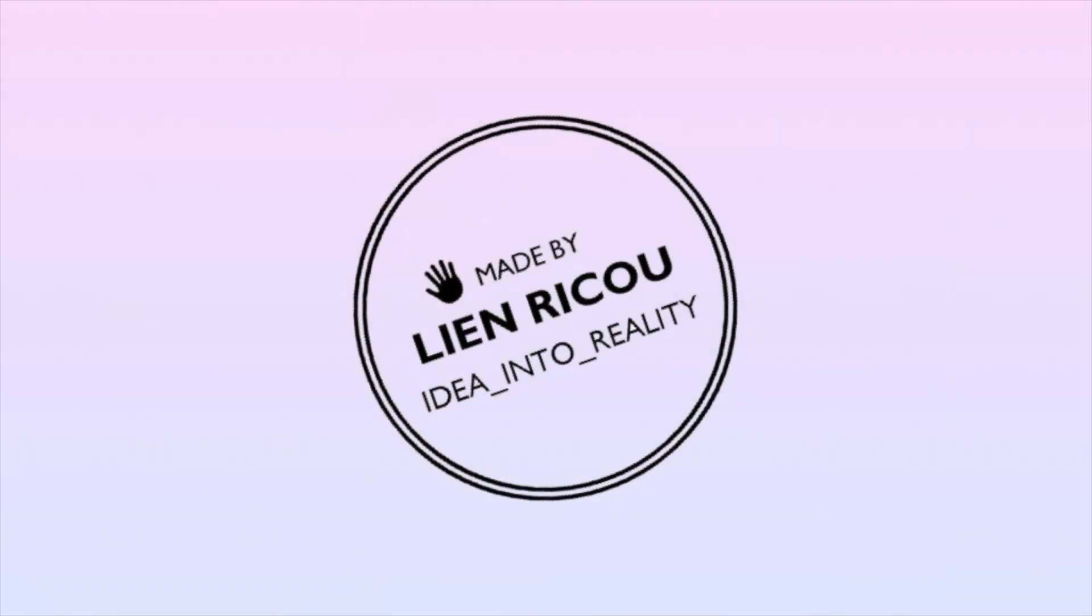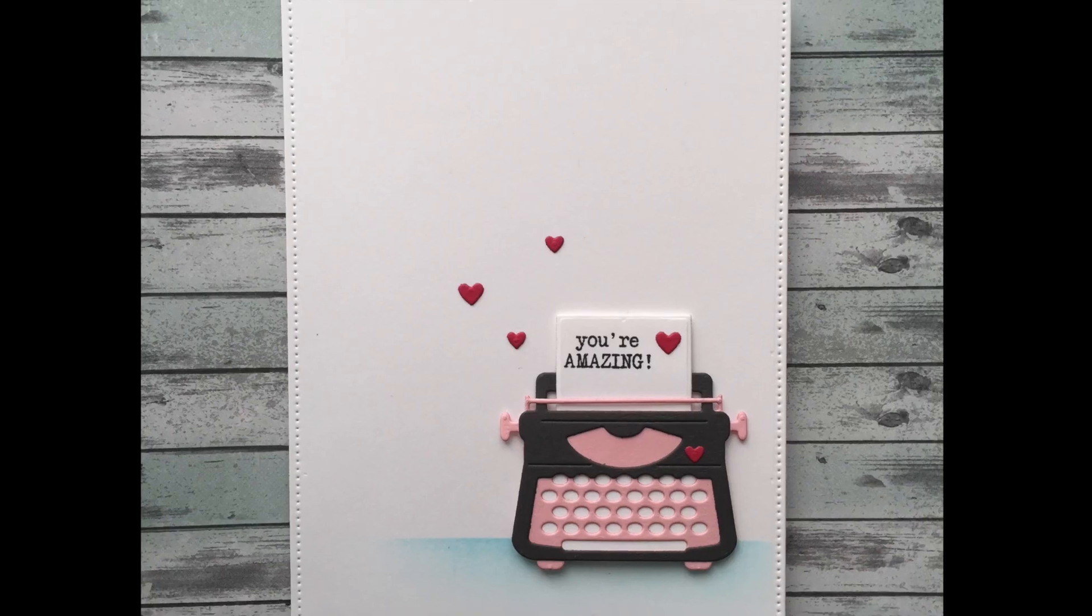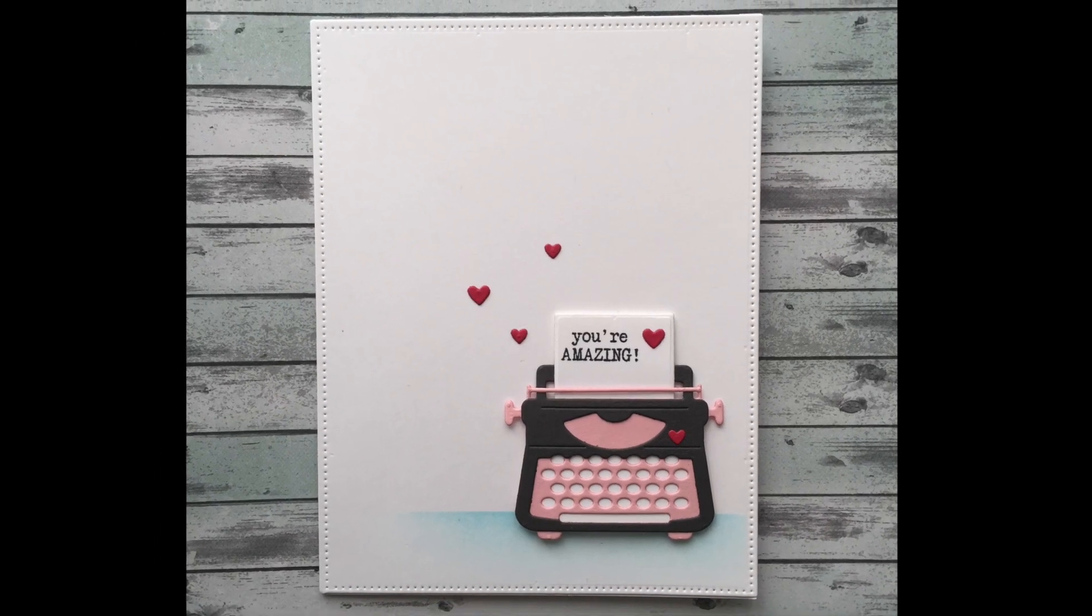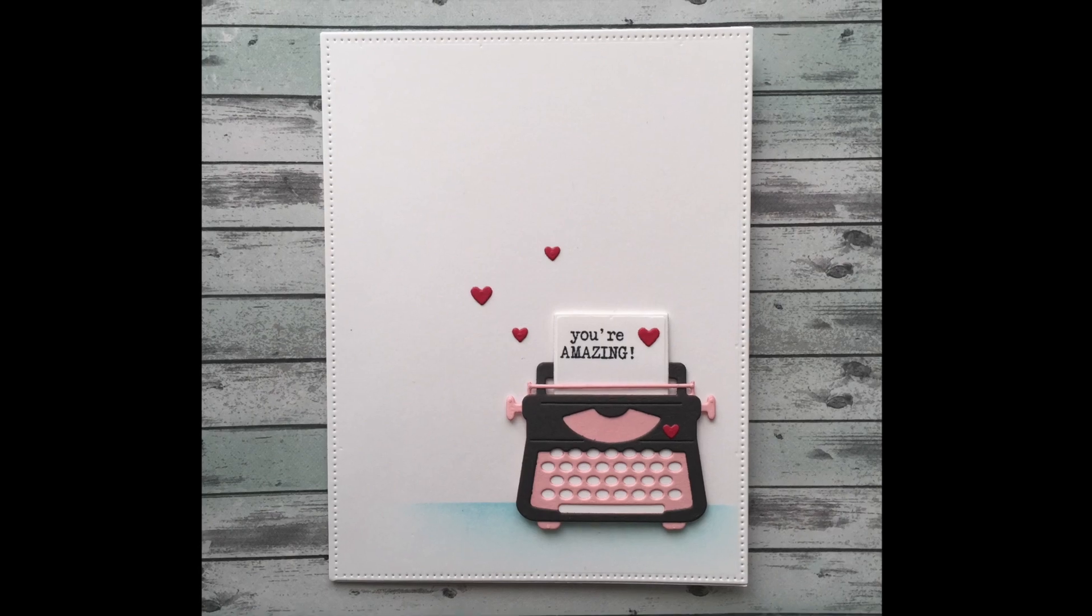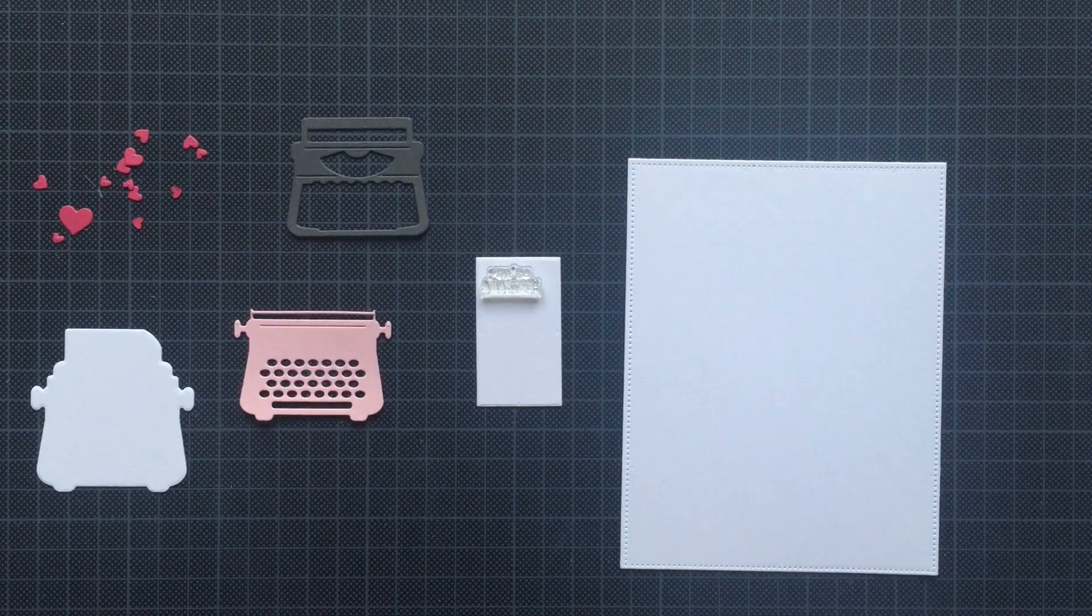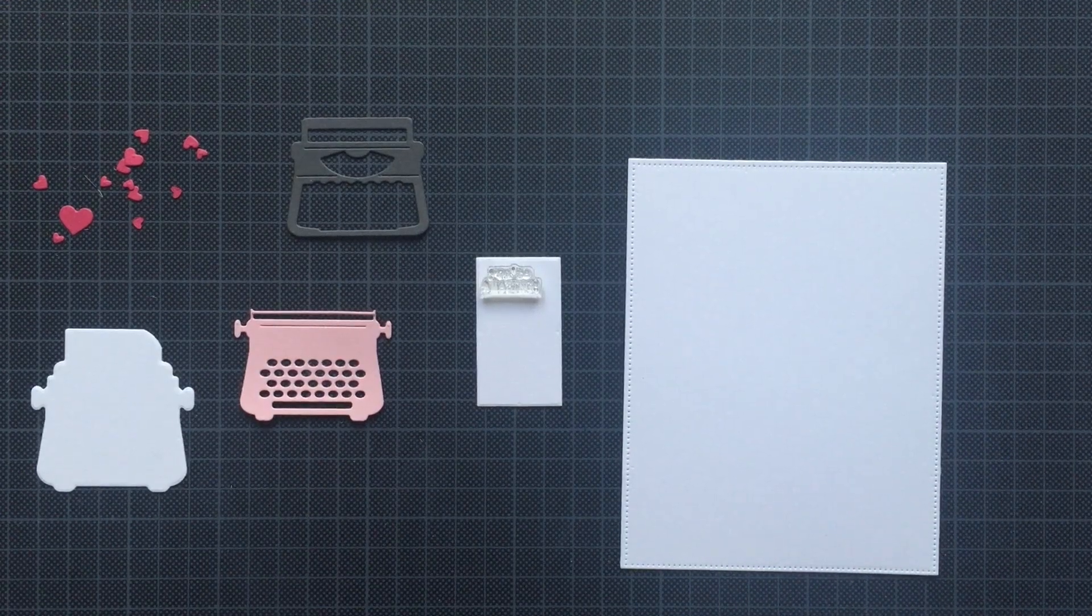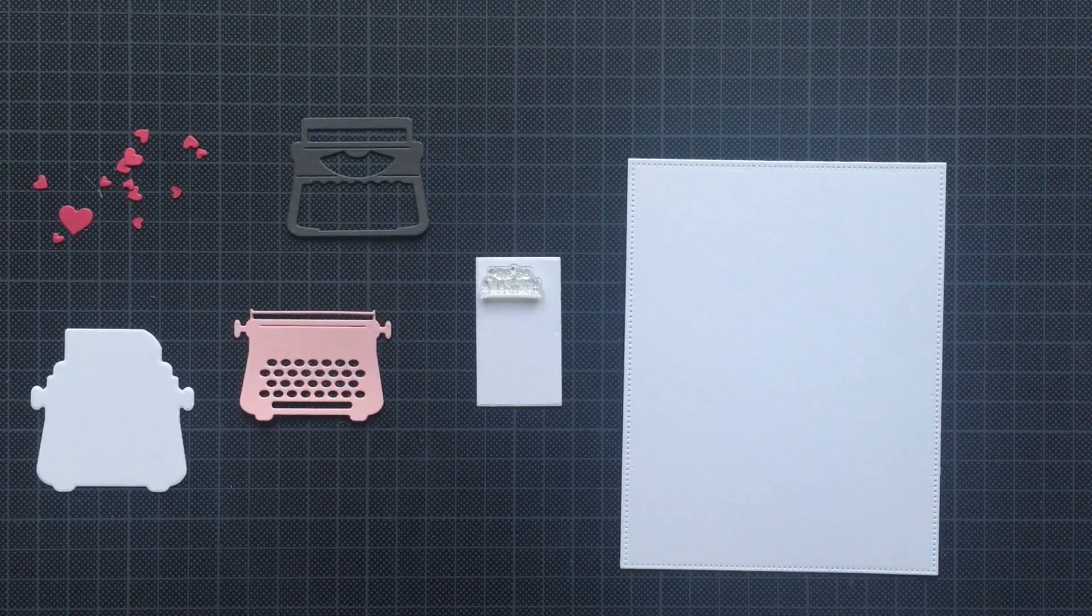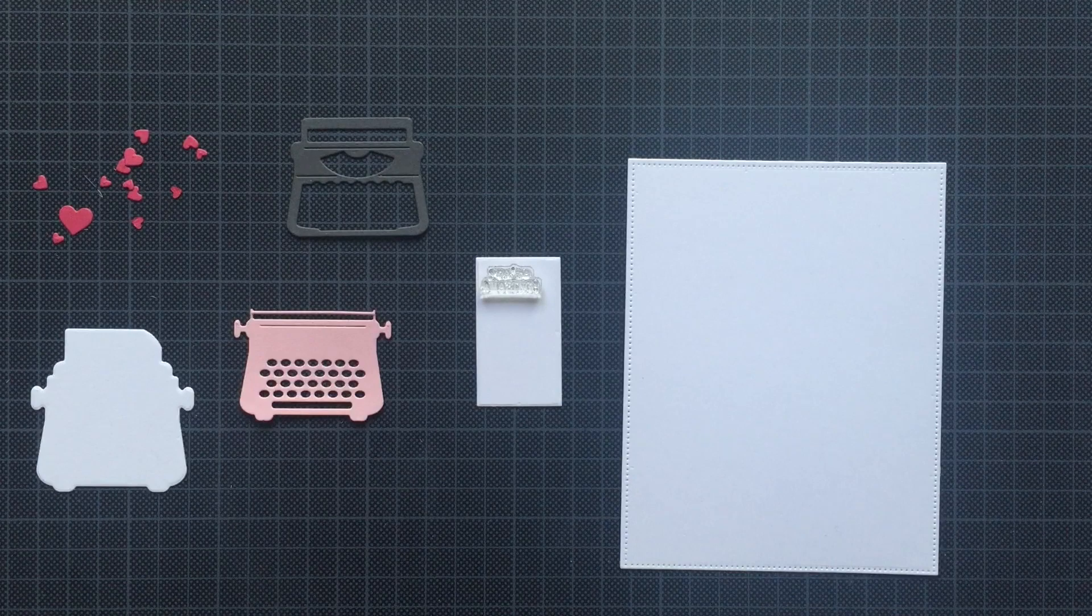Hello everyone and welcome to my YouTube channel. Today I am showing you how I made this simple card using all kinds of stuff from Sugar Pea Designs. First of all, I die cut everything you can see here.